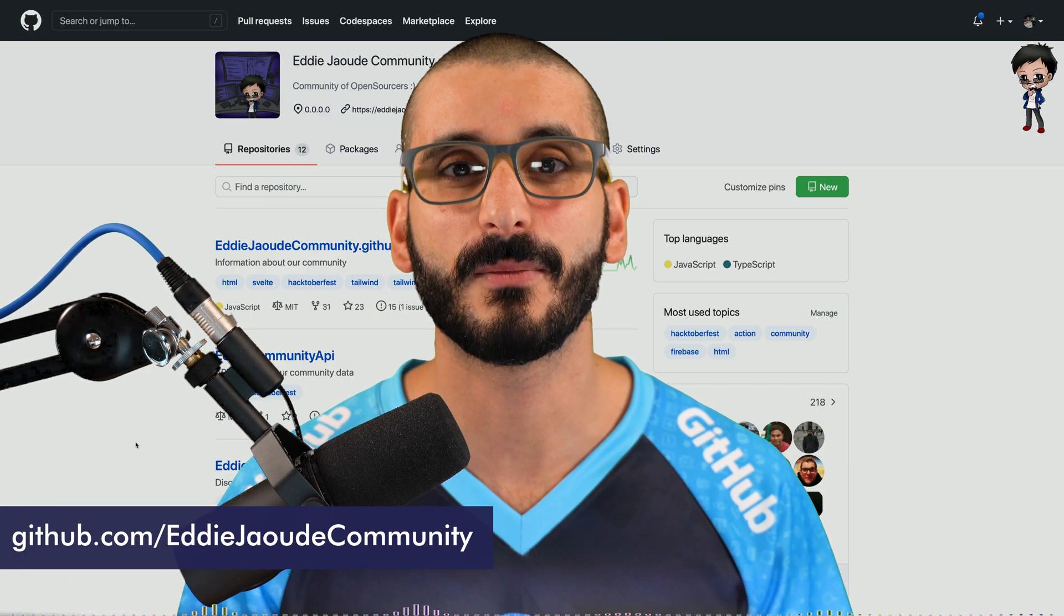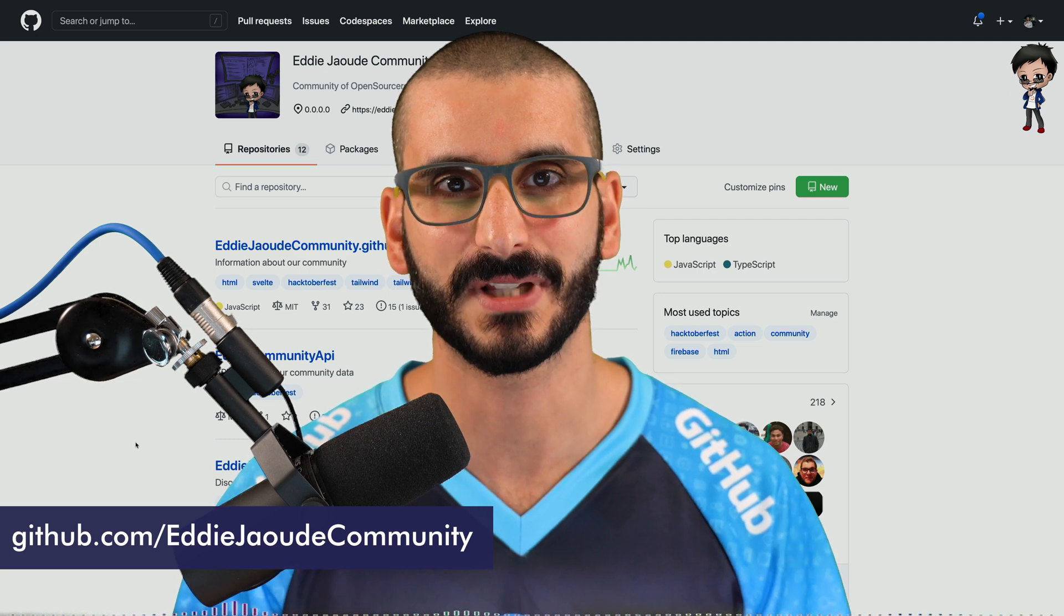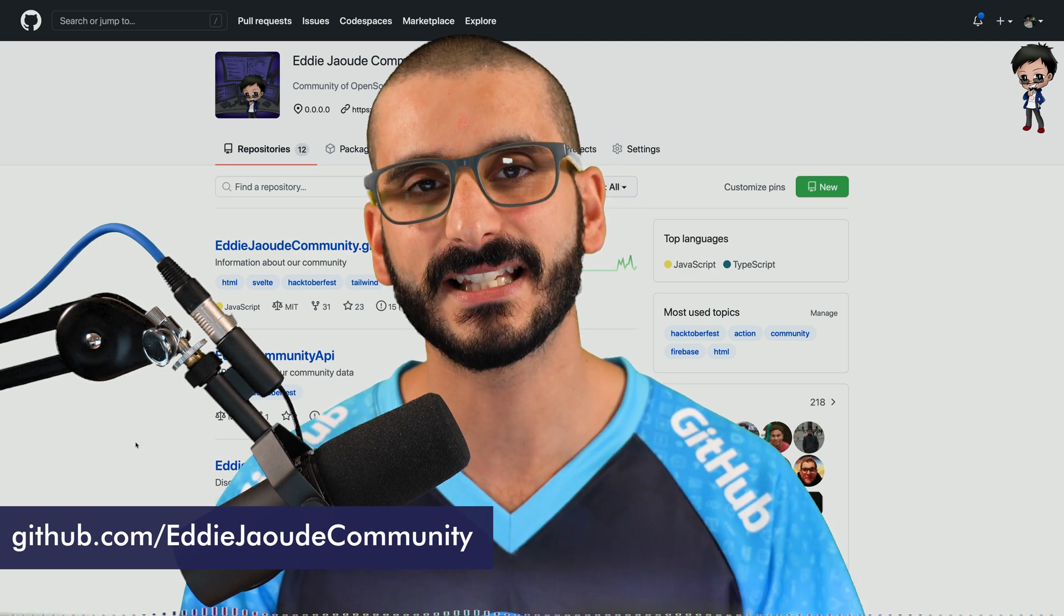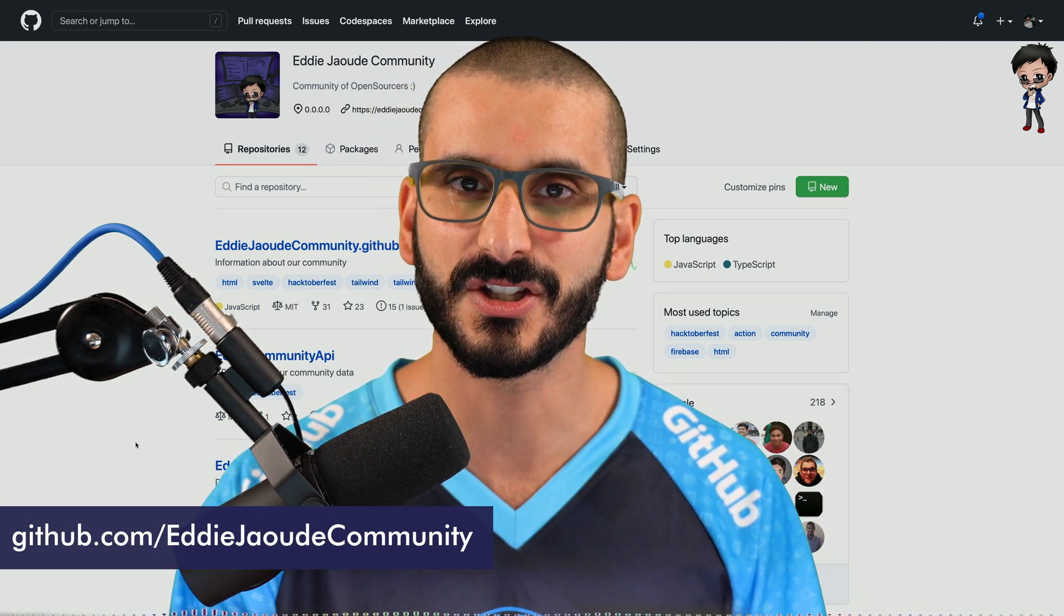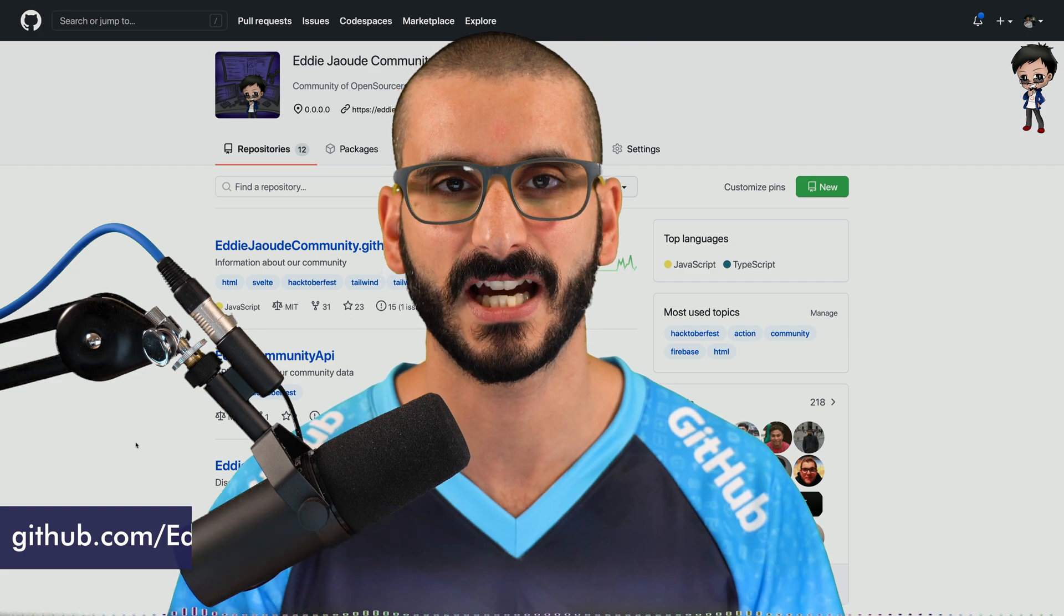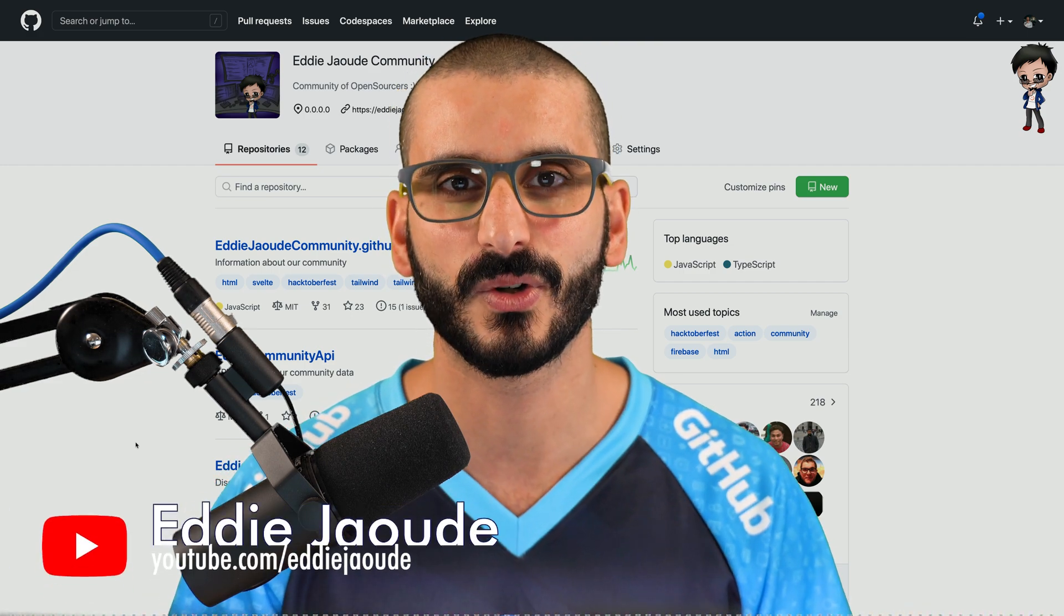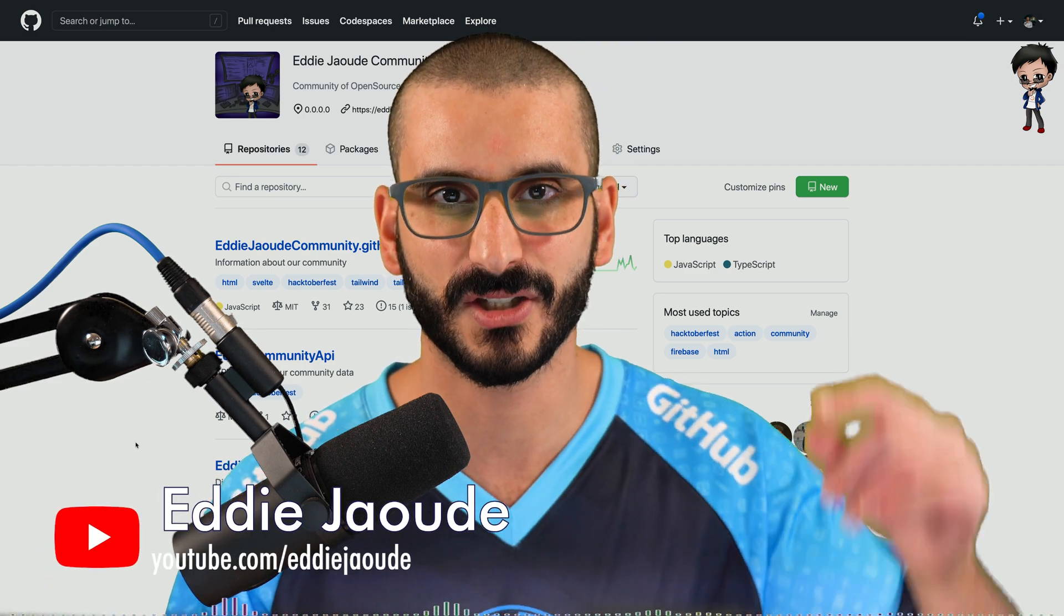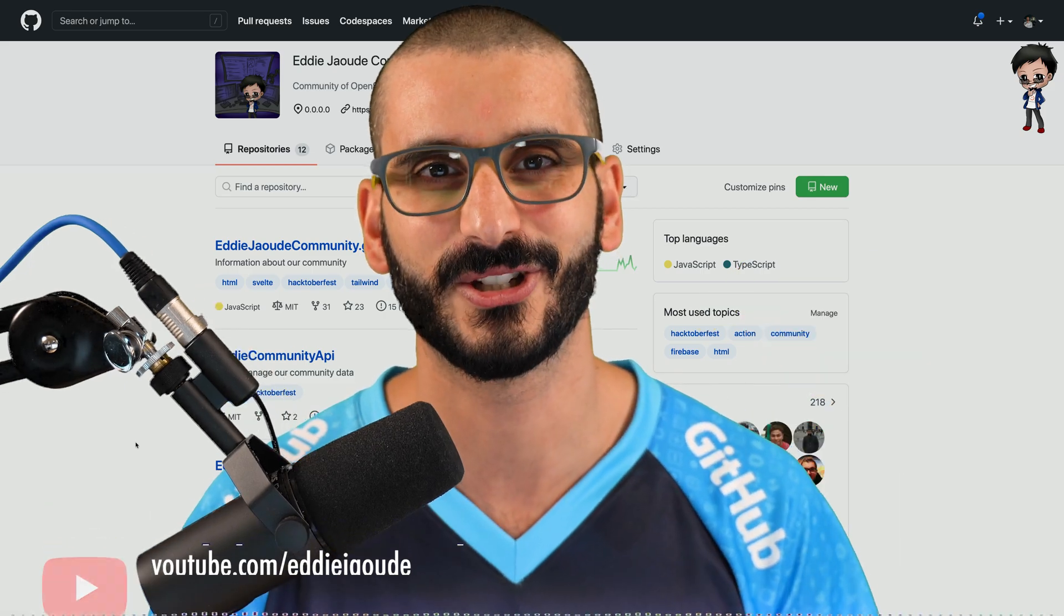If you want to join our GitHub organization so you can get more into open source and collaborate with awesome people, then raise an issue on our support repo and we'll send you an invite to our GitHub organization. Come and chat to us on Discord between live streams and videos. The link is in the description below. I'll chat to you soon.